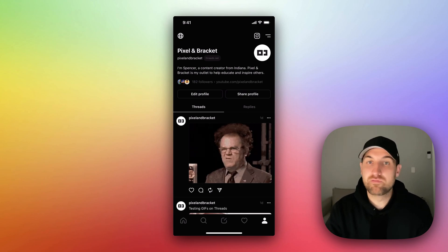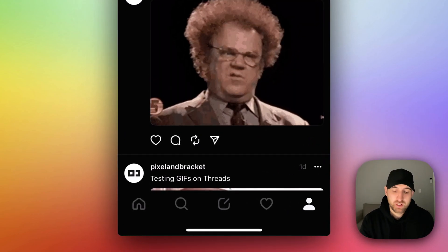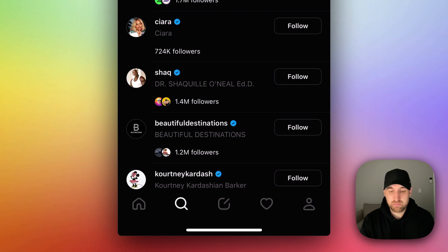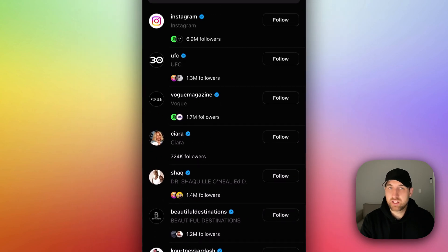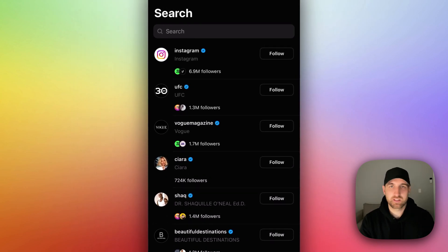There are a couple ways that you can unfollow someone on Threads. First, you could go to the search tab and find that person if you know someone specific you want to unfollow, like a celebrity or something.